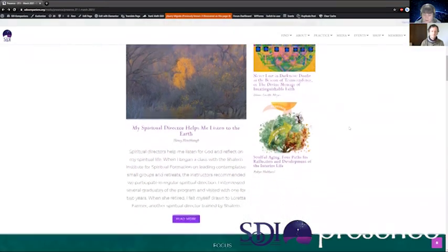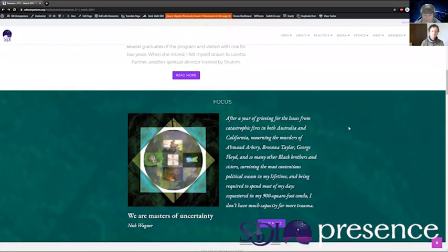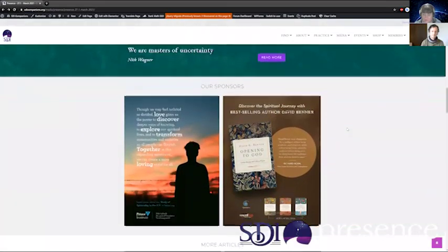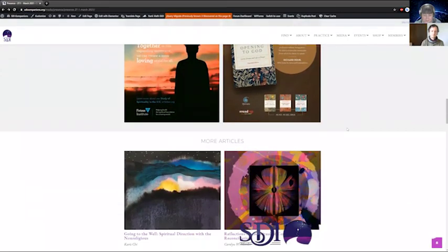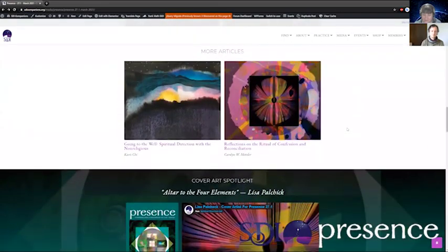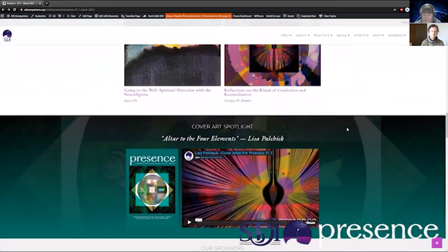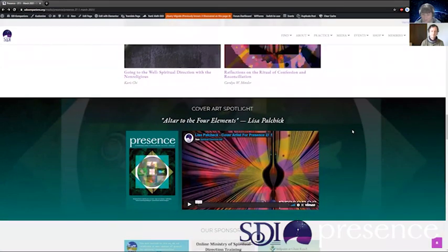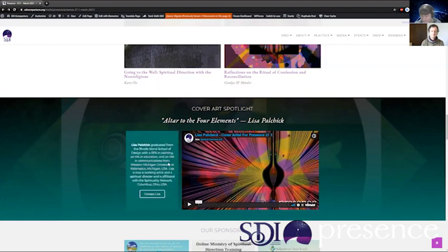We've got all of them on display here. We have Nick's focus feature, which is usually right at the beginning of the printed publication. All of our advertisements are present, along with more articles from the publication. And we are now introducing something brand new: a cover art spotlight. We have a video of our artist talking about her art that is featured heavily in this issue, along with the cover itself and her bio information. You can contact her directly through that.